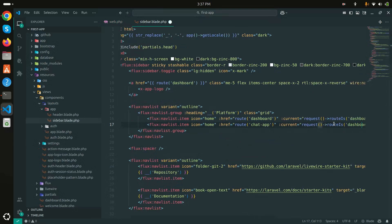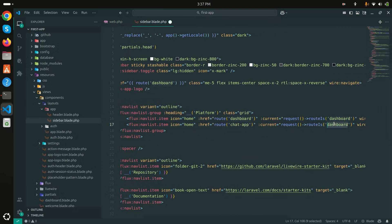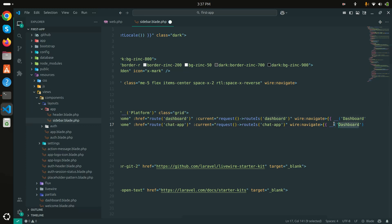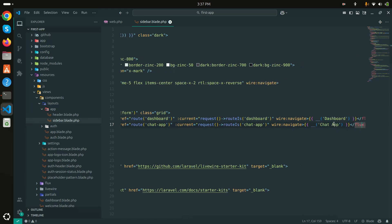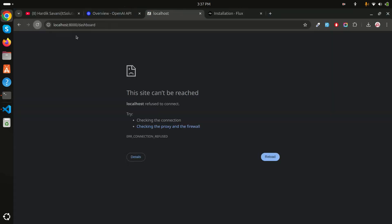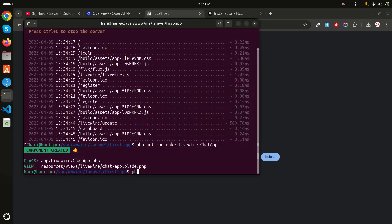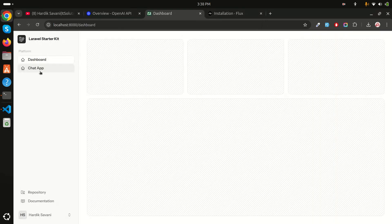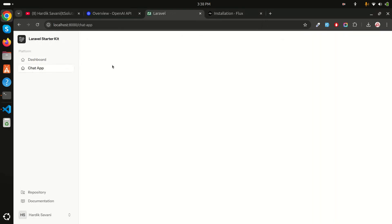I'll define it as a route as well, giving it the path and name 'chat-app'. Then I'll add the condition: if route is 'chat-app', say 'Chat App', and save it. Now let me refresh — I can see there is a 'Chat App' link. If I click on it right now we have nothing yet.